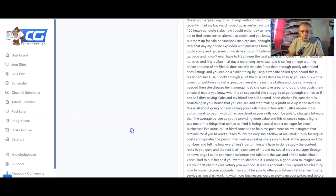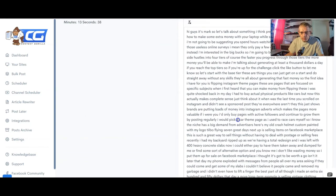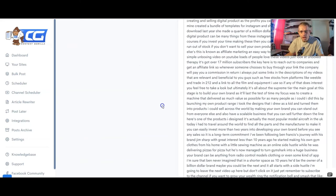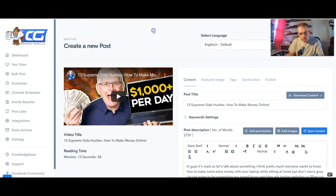You find one you want and click 'create post.' What it does then is turn everything into text. You can add punctuation, add images, or spin the content. Once you're done, there's also a correct grammar feature at the bottom. Then you upload it to the different social platforms and, as they say, bob's your uncle — you have a blog post. Content is king, so your content on your website and YouTube determines your ranking on both platforms.